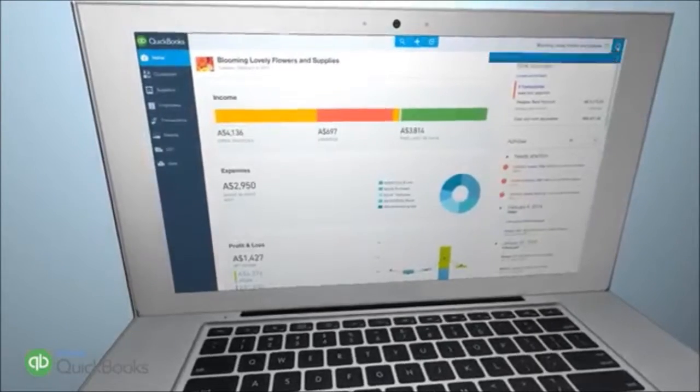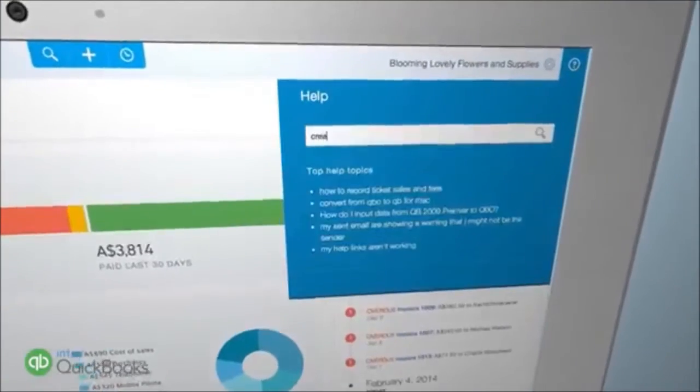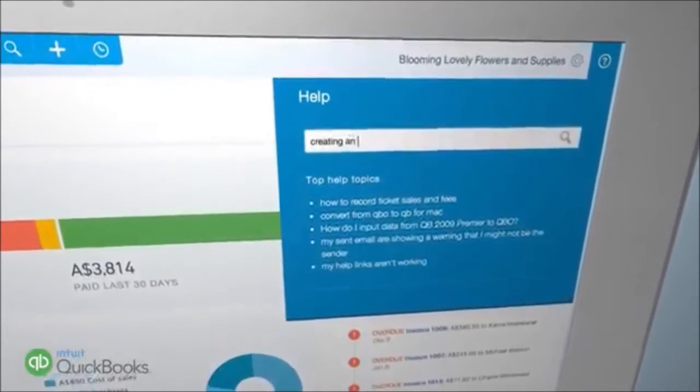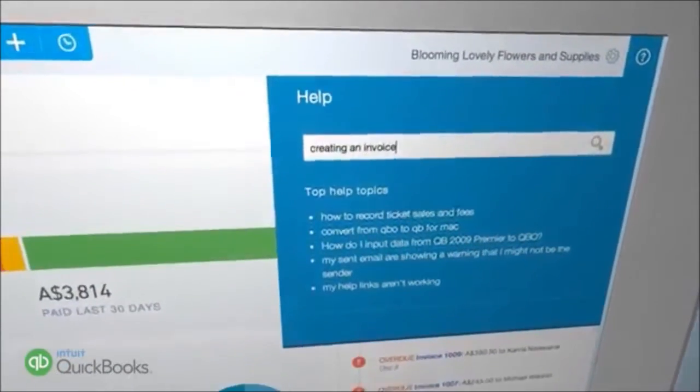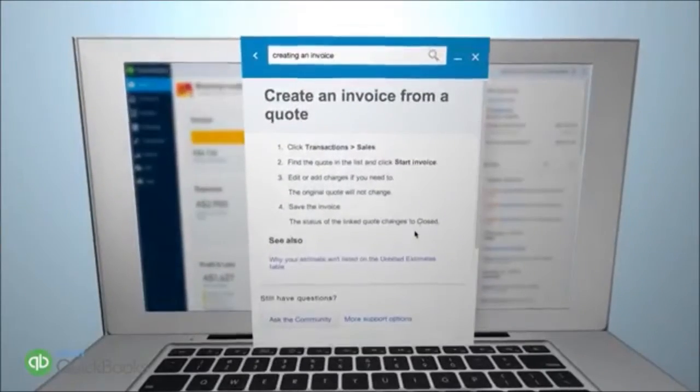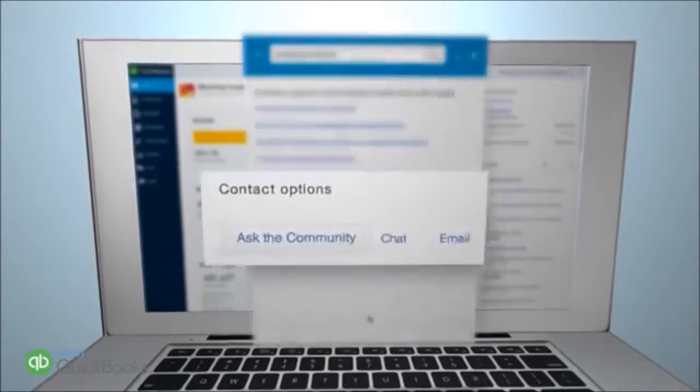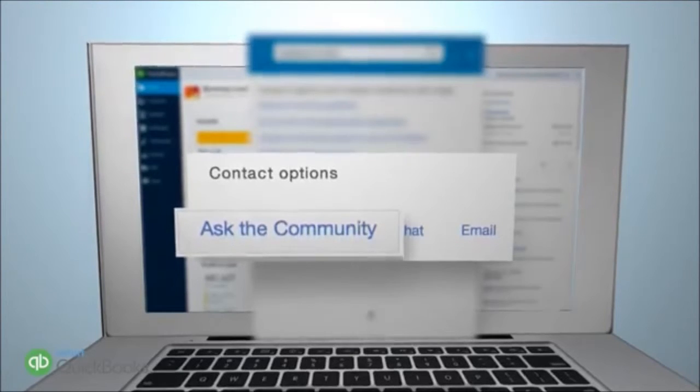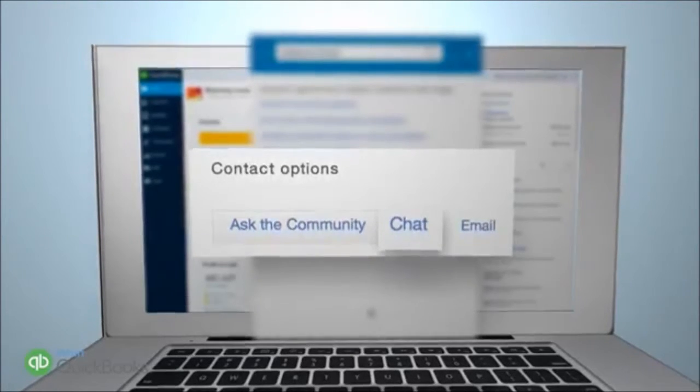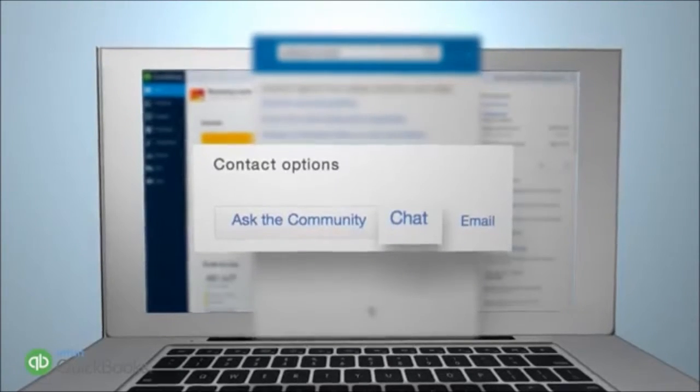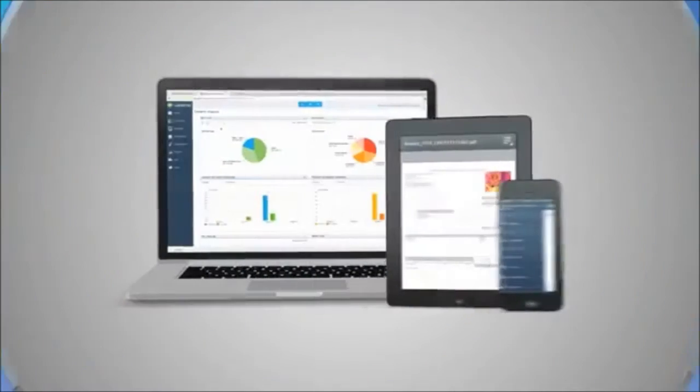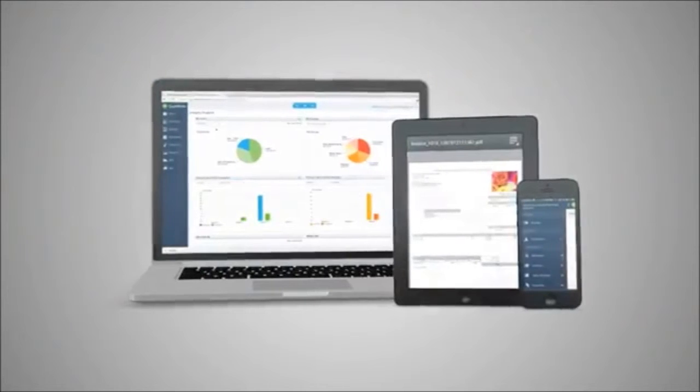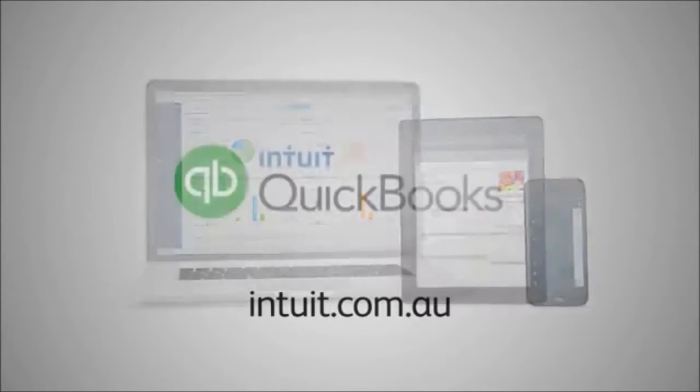If you need any assistance tracking your expenses, check out the support provided in Help. You can also ask the QuickBooks Online community, chat live with the Australian care team or send us an email. So that's how easy it is to record an expense in QuickBooks Online.